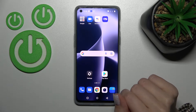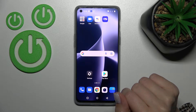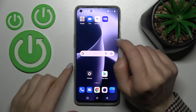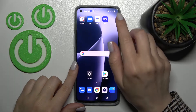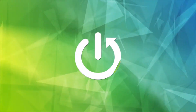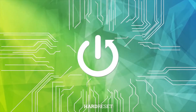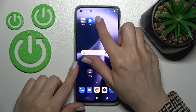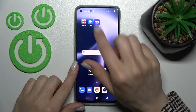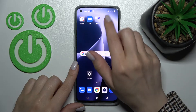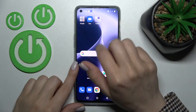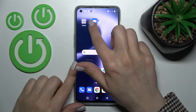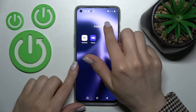Welcome to the OnePlus Nord 2T, and I'll show you how to create home screen folders on this device. Just hold the application for a while and drag this app onto another one. Now we can see the newly created home screen folder.